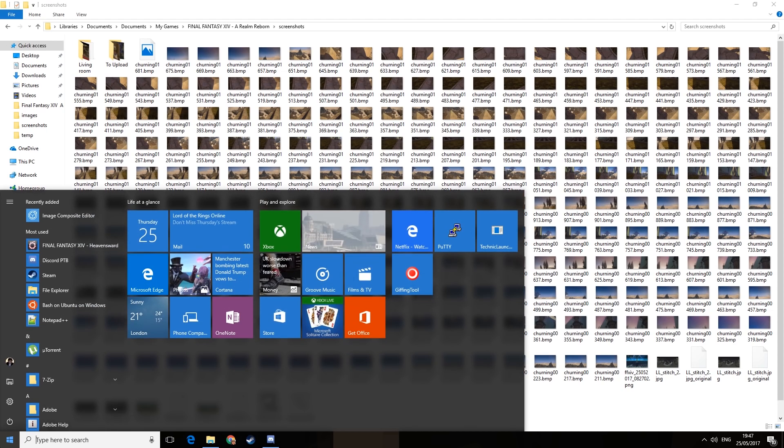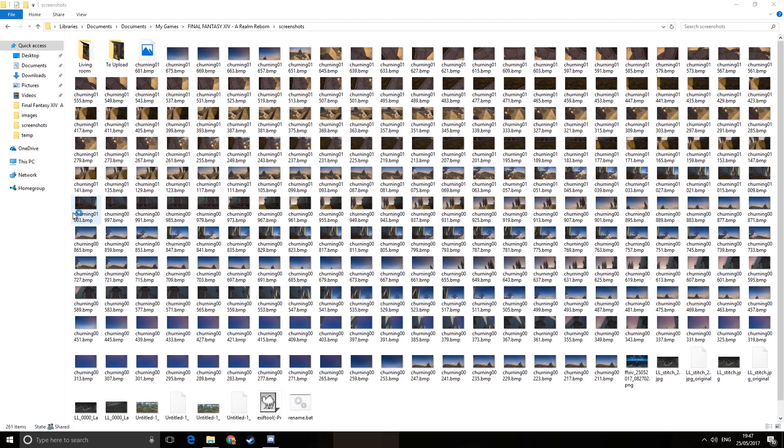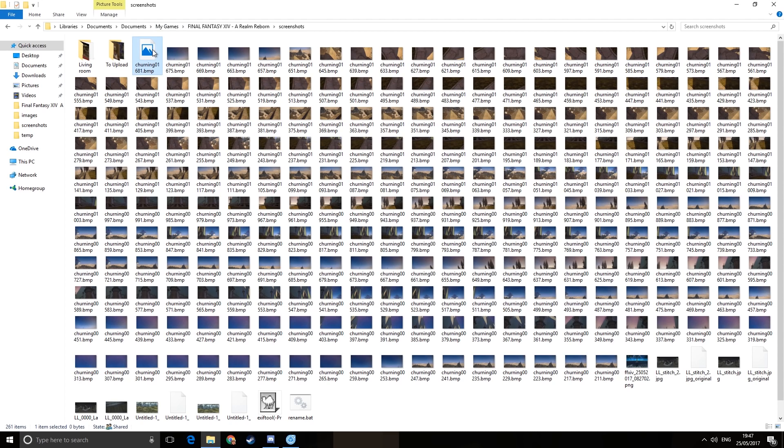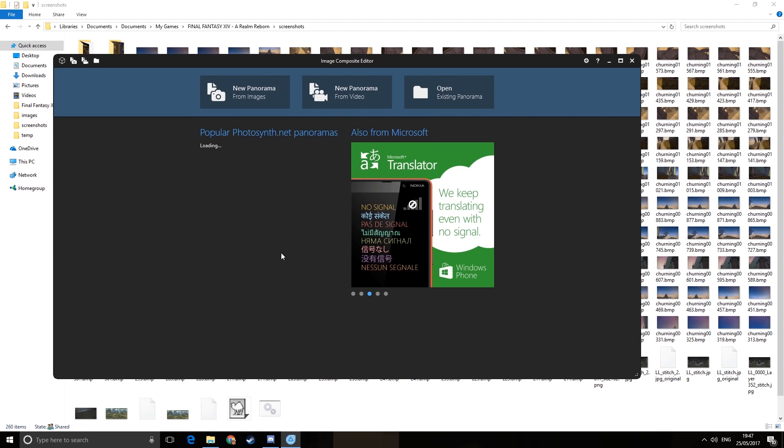So to do that, we are going to use ICE. Now ICE is a tool by Microsoft, completely free to download, that's used for stitching together photos for a panorama. Well, the thing is, these aren't exactly photos. Never mind, zero bytes, we can get rid of that.